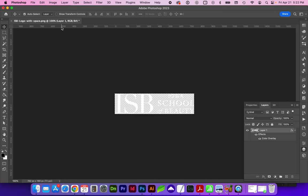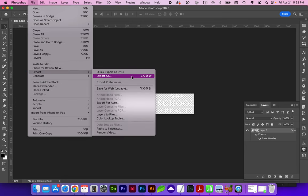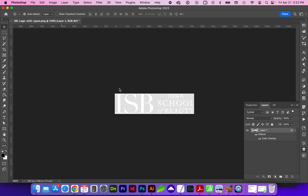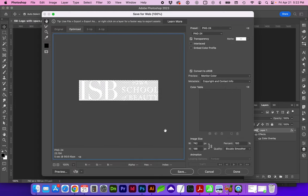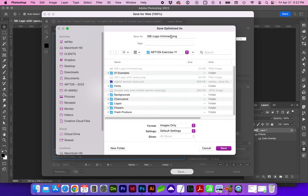And now we're just going to save for web again by going to File, Export, Save for Web. And I'm going to change that to 500 again for the width. Make sure it's PNG 24 with transparency. And I'm going to call this one Trimmed White.